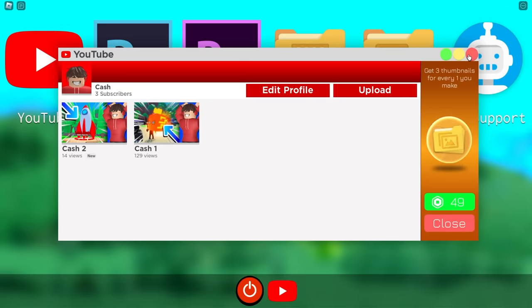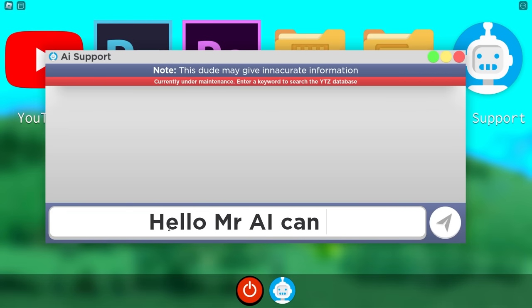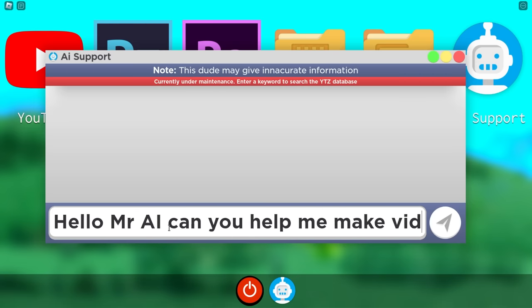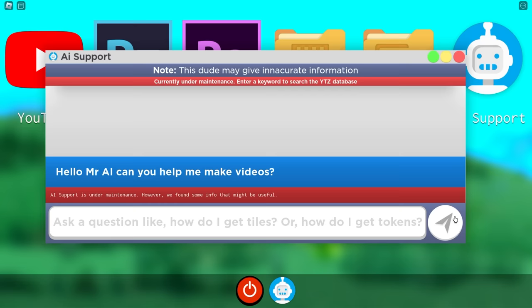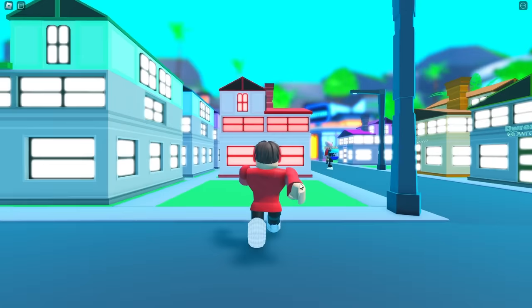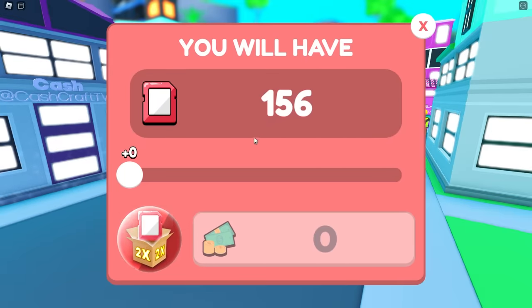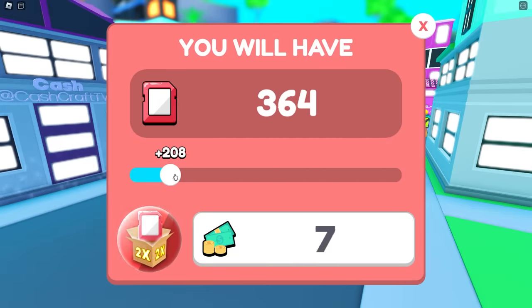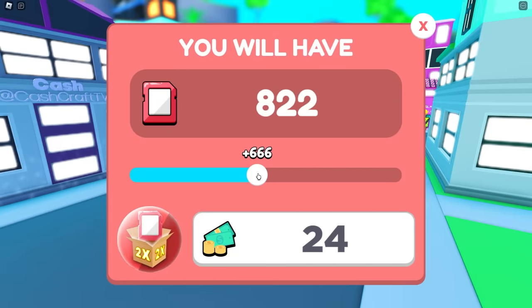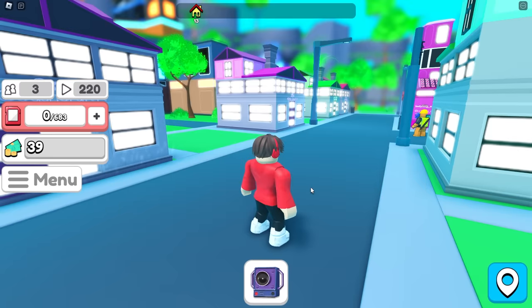What is AI support? Can you help me make videos? It doesn't even work. It says editing is the process — I'm not reading all that. I need to upgrade my video length so I can get even more OP videos. What happens if I click this plus? If I spend money, I could buy way more space for my videos. I'm going to spend 20 bucks and do this.